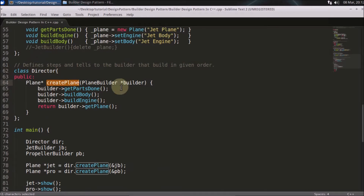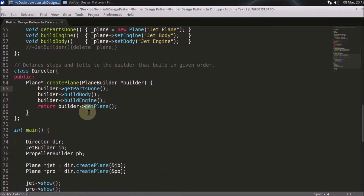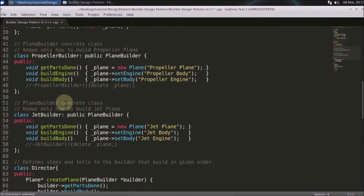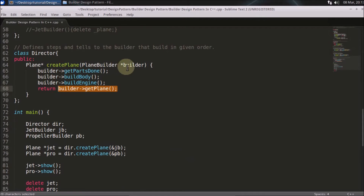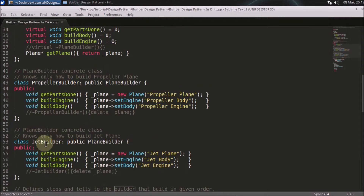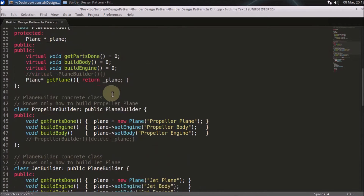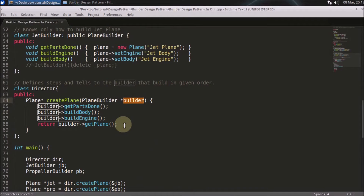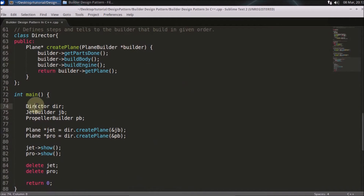The Director has a `createPlane` method which accepts a builder and defines the required steps to build any plane in a specific order, returning the plane at the end. This is why you use the Builder pattern: to build the plane step by step. Different plane types use different builders, so the builder acts as an interface here.